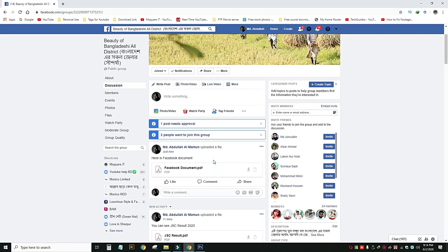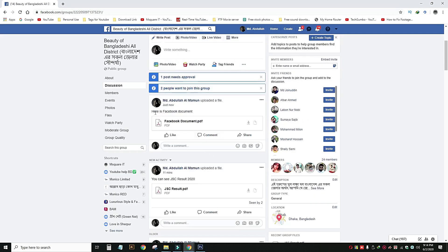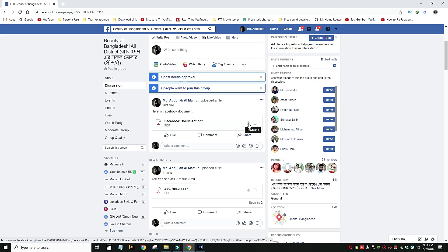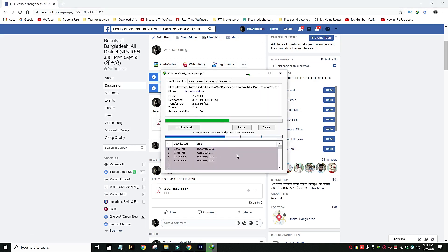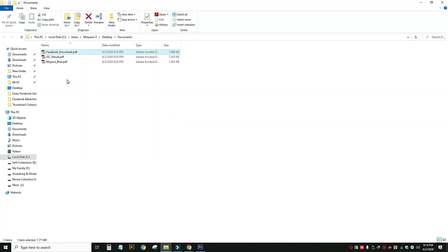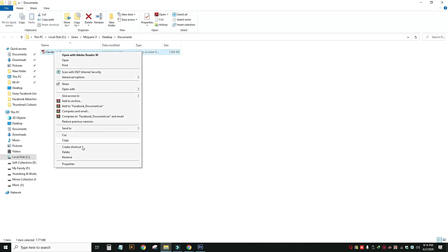Just now, here is the Facebook document. This is the download link, so we can download it if you want. If you want to download it, then click Start, download it, open the folder, download it, and click Start. If you click the arrow button, you can rename it.